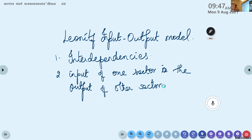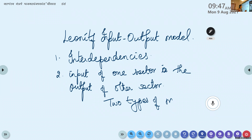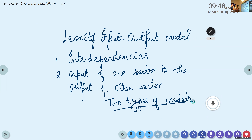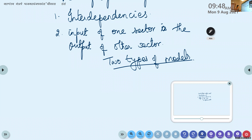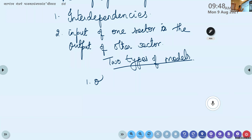In the input-output model, there are two types: the open model and the closed model. In the open model, production is consumed internally and the remainder is given to external consumers — such as other industries, governments, or households who need those items.